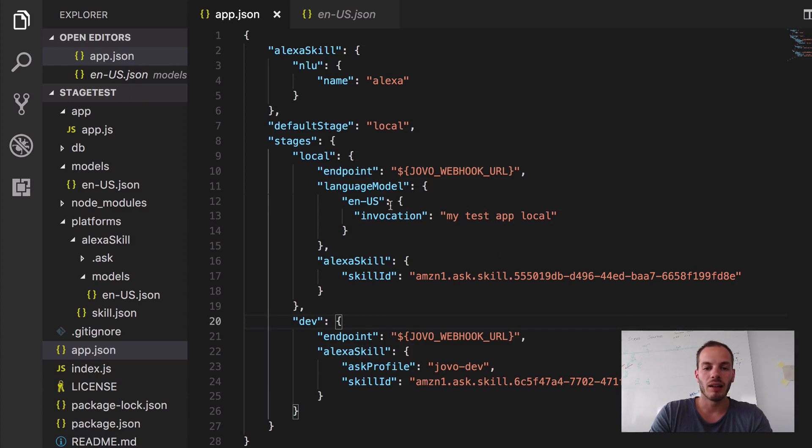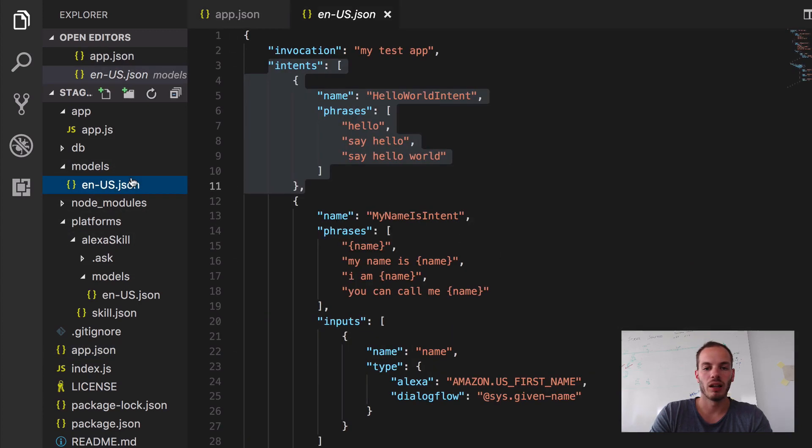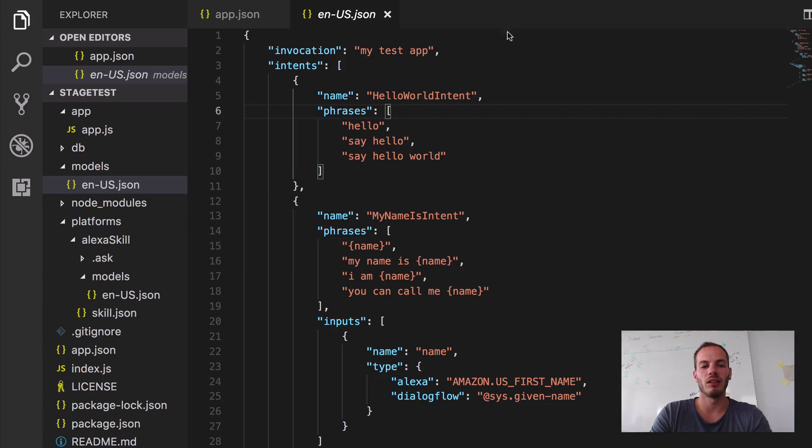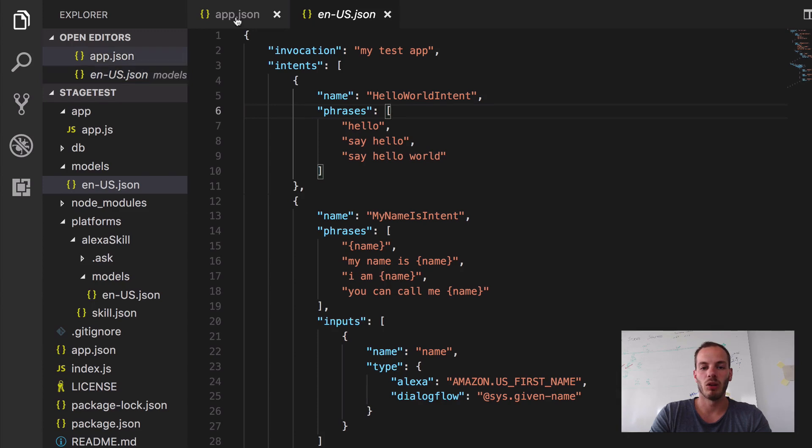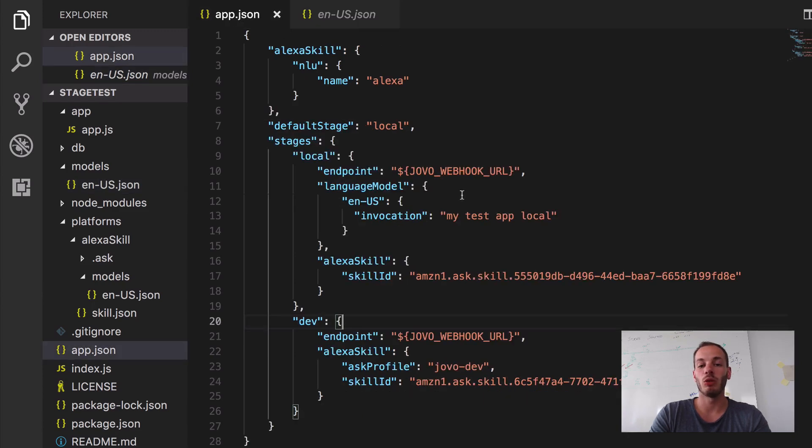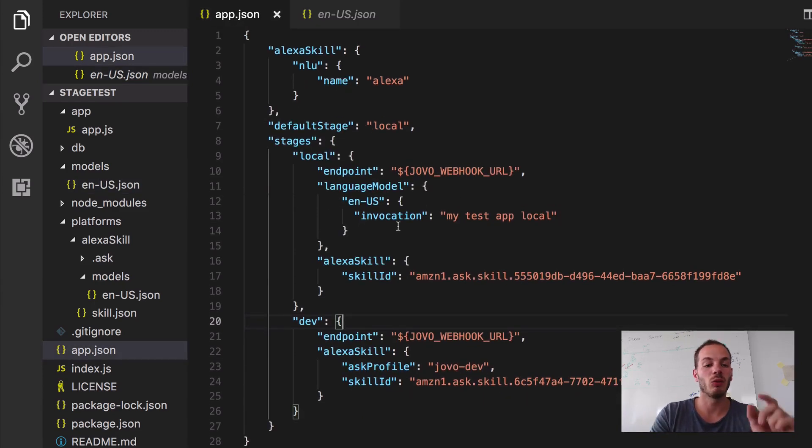And if we take a look at the Jovo models folder here, currently the invocation is my test app. And so now if I do a Jovo build, it will override this.